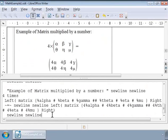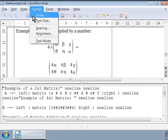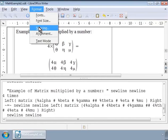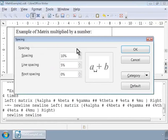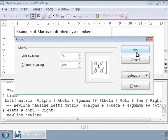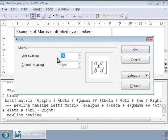Now we can format matrices by clicking on the Format menu and choosing the font, font sizes, alignment, or the spacing. For example, let us choose Spacing. In the category drop-down on the right, let us choose Matrices and change the line spacing to 20% and column spacing to 50%. Click OK.